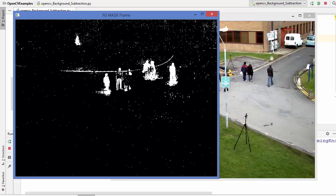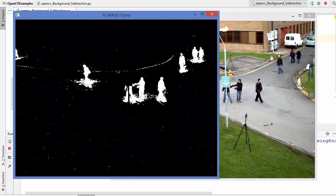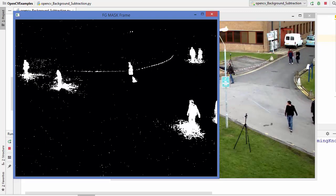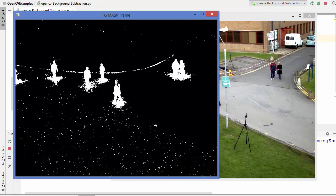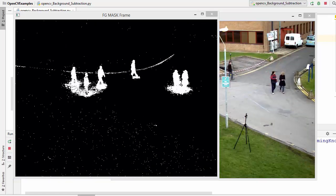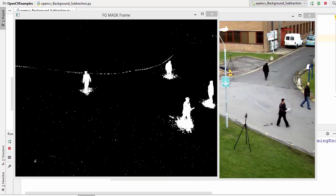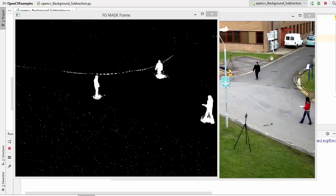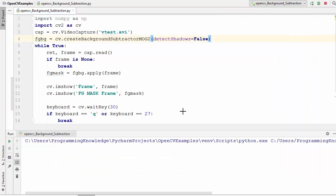Let's run the default case again with detectShadows set to True — you will see shadows displayed in gray color. When we set it to False, you will not see that gray color. Shadows are displayed in gray, so if you don't see any gray color, shadows are not being detected. This is the main difference between the first background subtractor method and the MOG2 method.